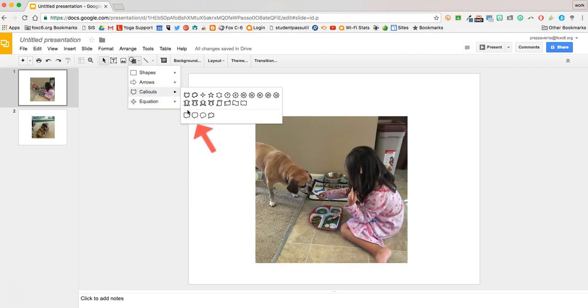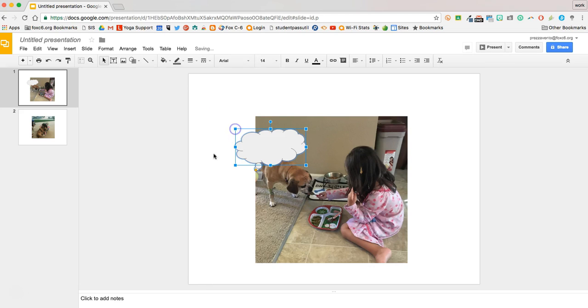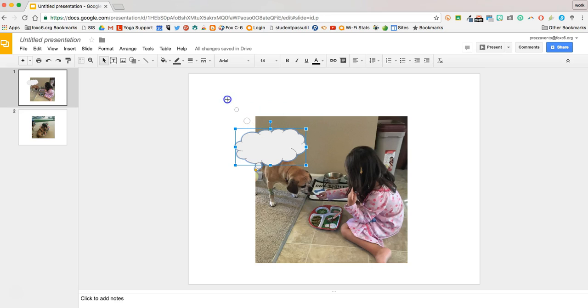So I'll go to Callouts and I have four different speech bubbles here. I'm going to click on this Cloud Callout and I'll draw that kind of how we want it to be drawn. And I'll take this little thought part down here and notice that I can put that wherever I want on my slide and I can extend it as needed.